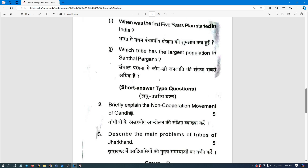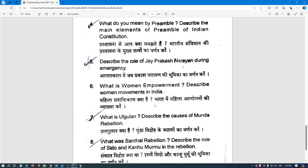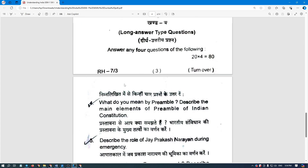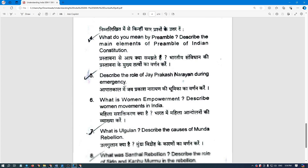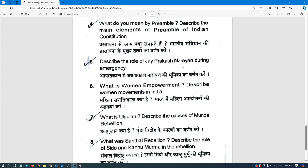These are important questions on our YouTube channel and Telegram channel — we share all these things. There are short answer type questions, brief explanation questions like 'The Non-Cooperation Movement of Gandhi Ji,' and some long questions as well. This is the full paper.